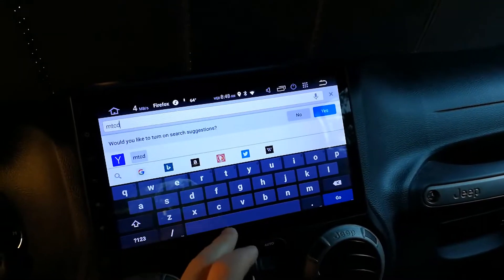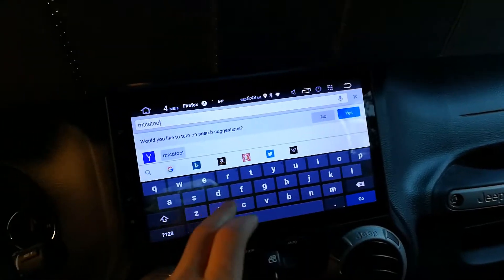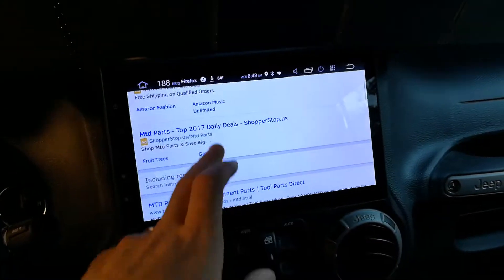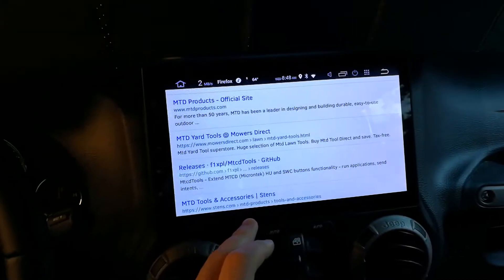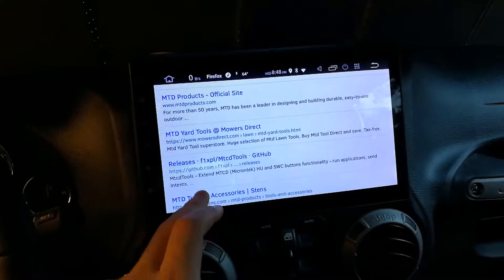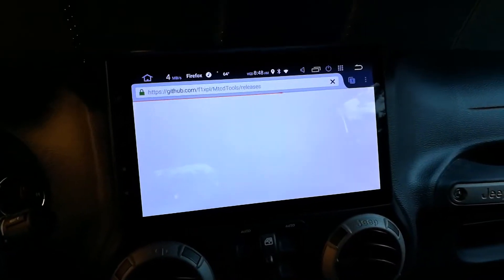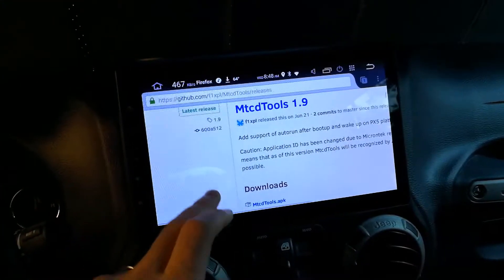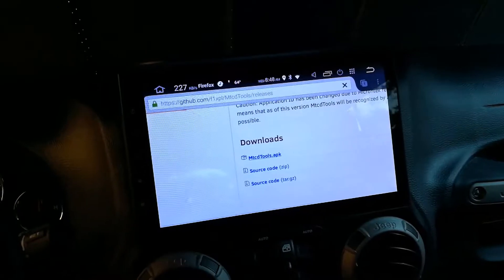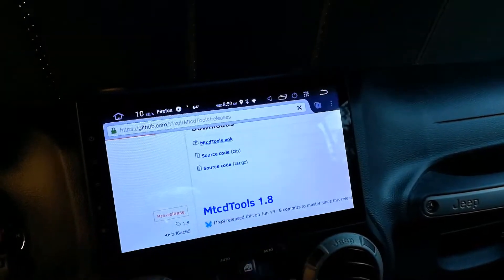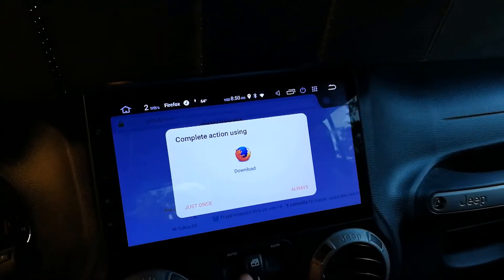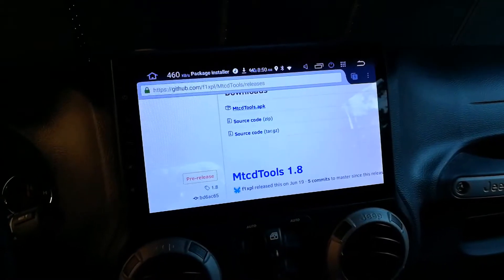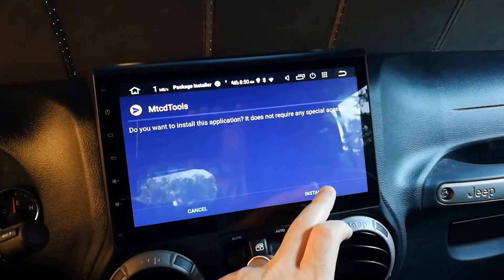Let's go to Google and look for MTCD Tools. There we go — this GitHub page right here. It's on XDA and links to this one, but I know this is where you go. I'll have a link in the description. So you just want the MTCD Tools APK — download it.